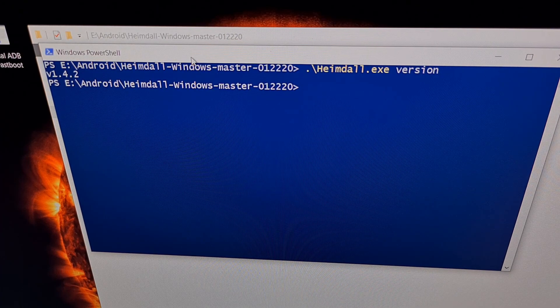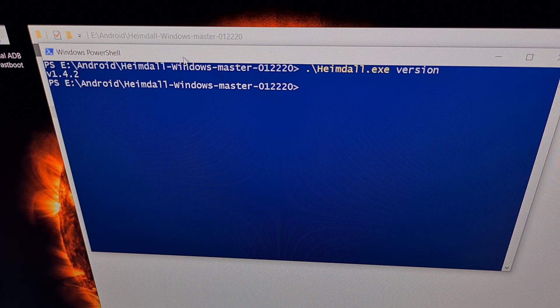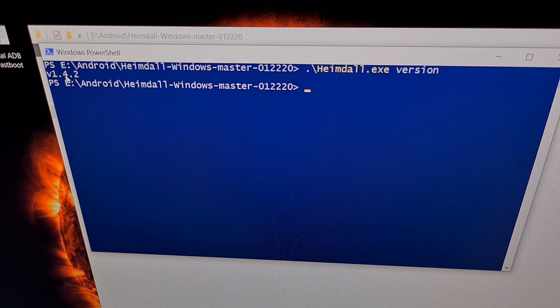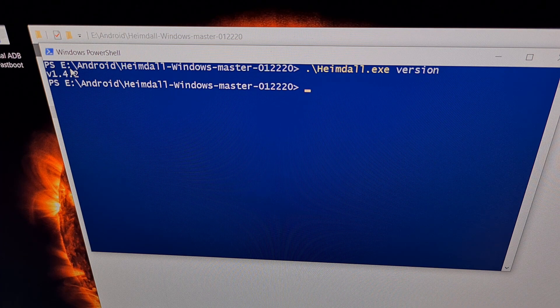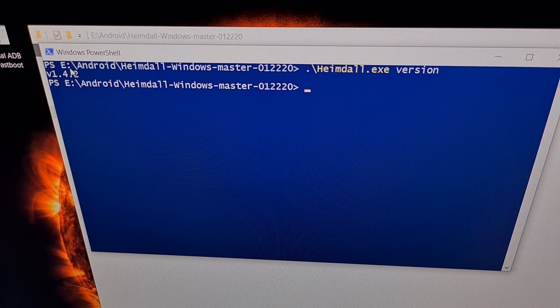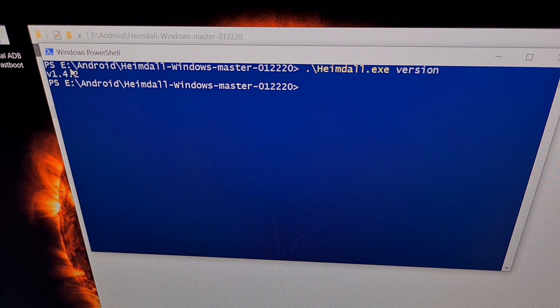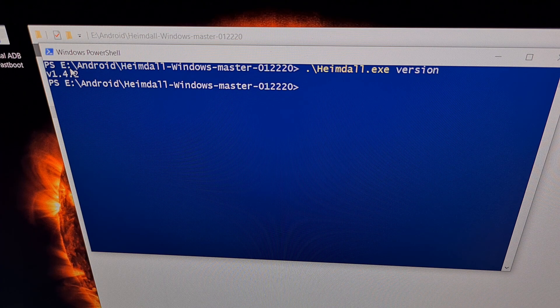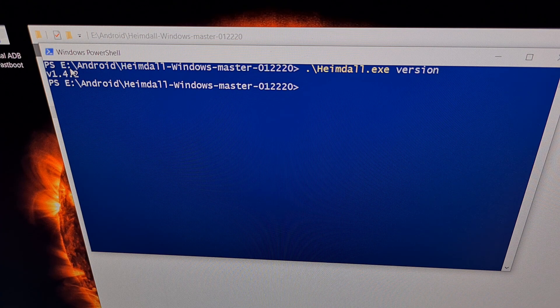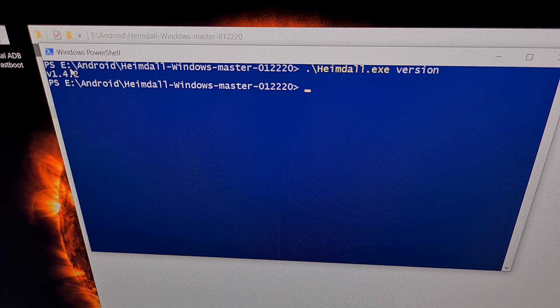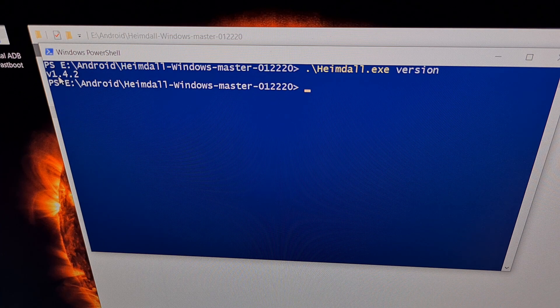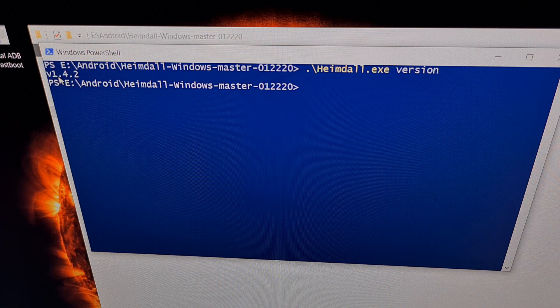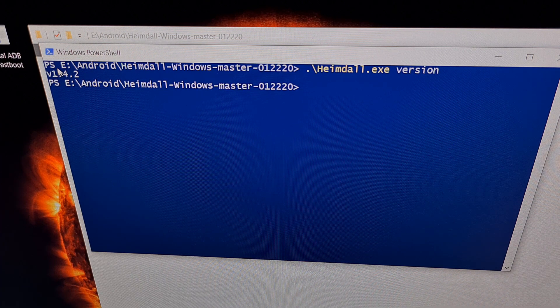So we're going to type out the command Heimdall space version and press enter on the keyboard. If everything's set up correctly on your PC, you should see an output version right here. If you do receive an error message, it's likely because you are missing a distribution package of Microsoft Visual C++. Again, I'll be including a link in the video description for those who need this download. However, if you see this version number right here, then you're on your way. Everything is currently set up as it's required and we can begin the next step.